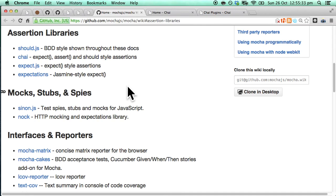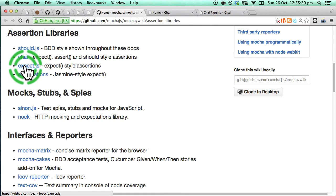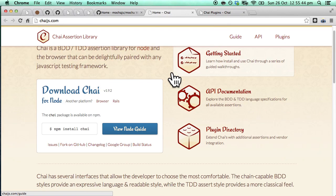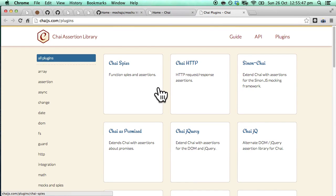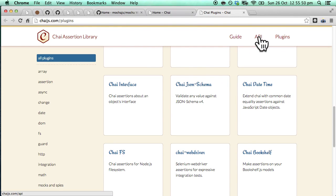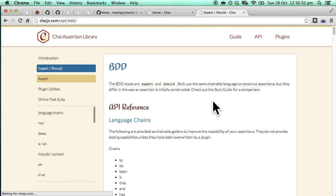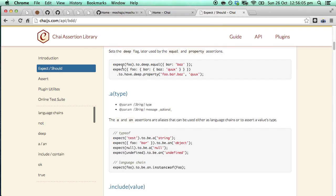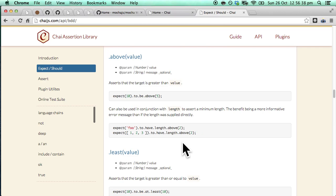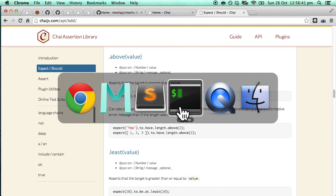There are various assertion libraries we can pick. We will be using Chai with the expect style. Of course you are free to choose your own preference. So this is the Chai home page, and if you look at plugins there are tons of plugins you can use along with Chai. More importantly let's look at the Chai API — if we click on expect or should, you can see that a testing assertion library lets you say things like 'expect something to equal something else'.